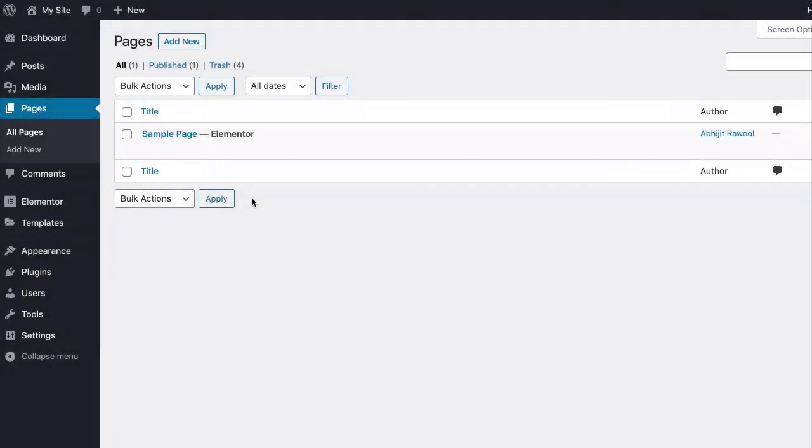In this tutorial, you are going to learn how to add a vertical divider in Elementor. First, install and activate the free PowerPack add-ons for Elementor plugin. You will find the link to this plugin below this video.